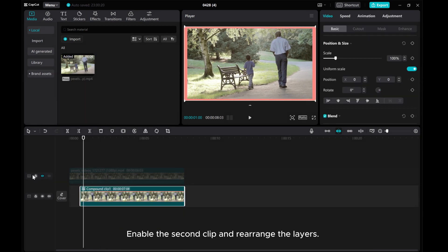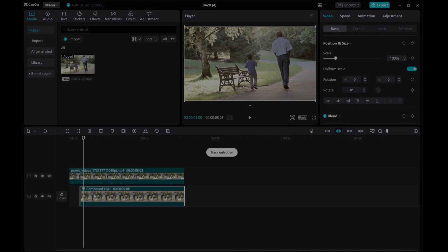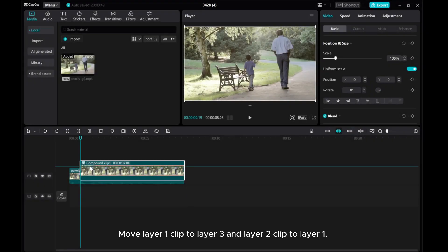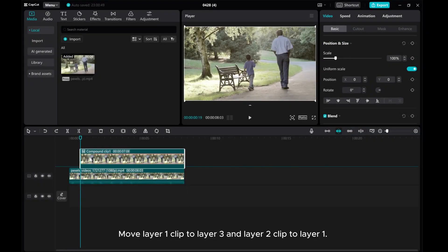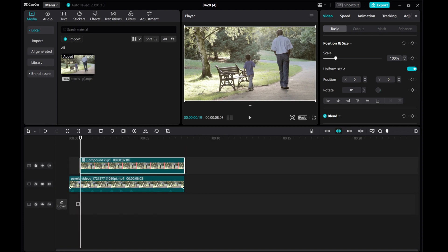Enable the second clip and rearrange the layers. Move layer 1 clip to layer 3 and layer 2 clip to layer 1.